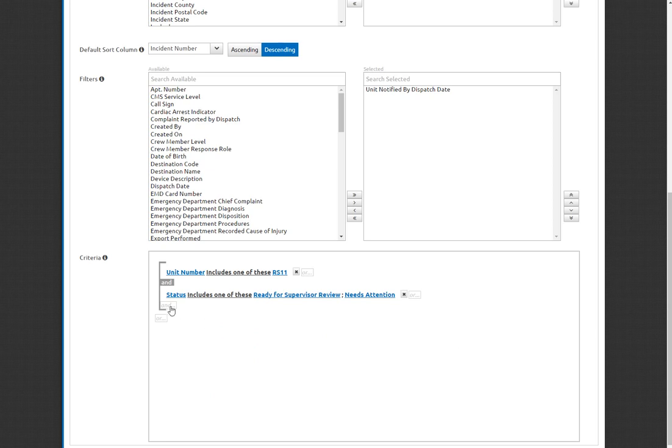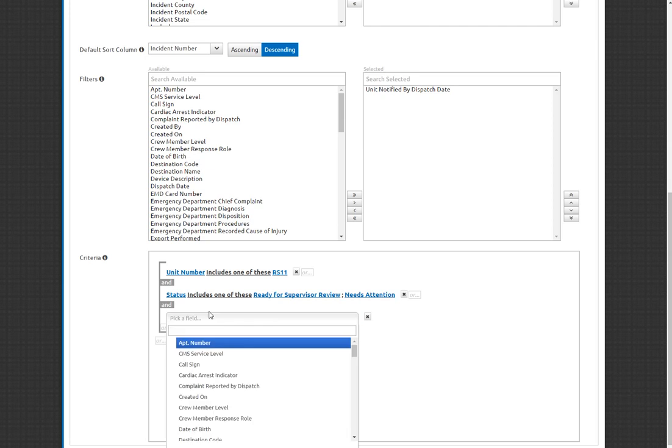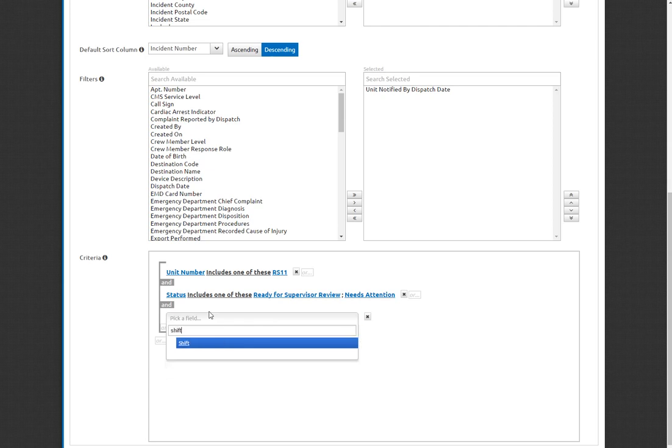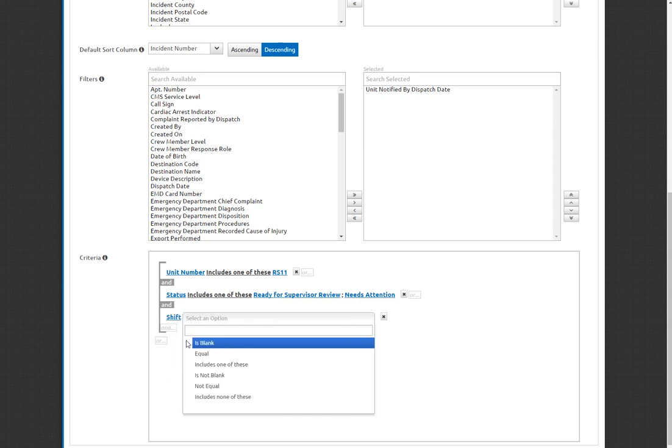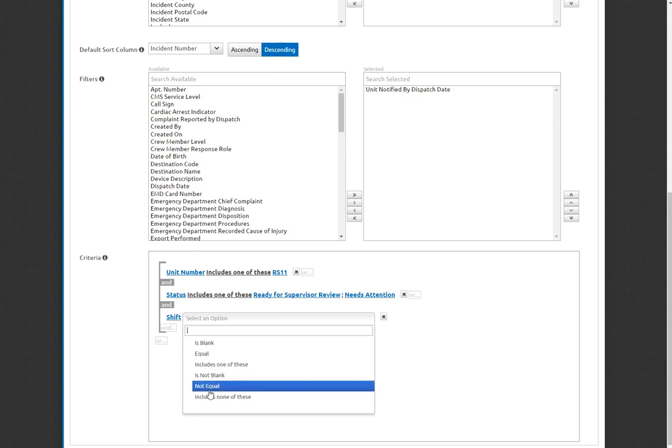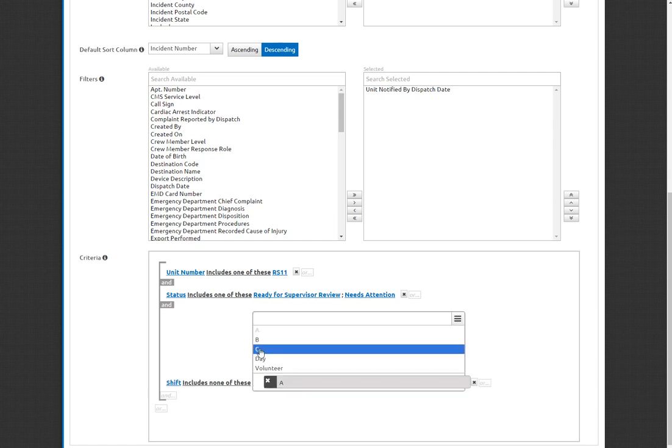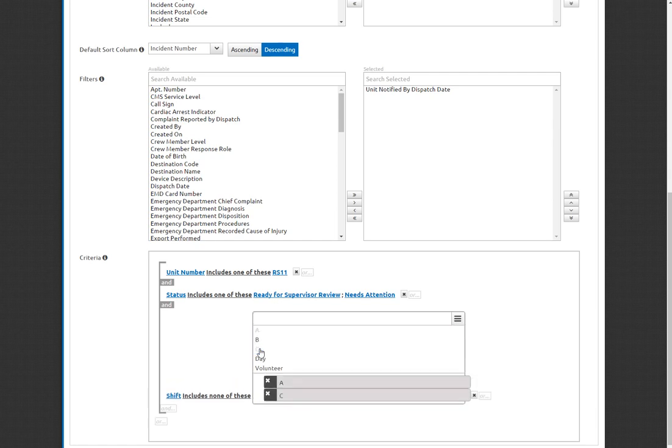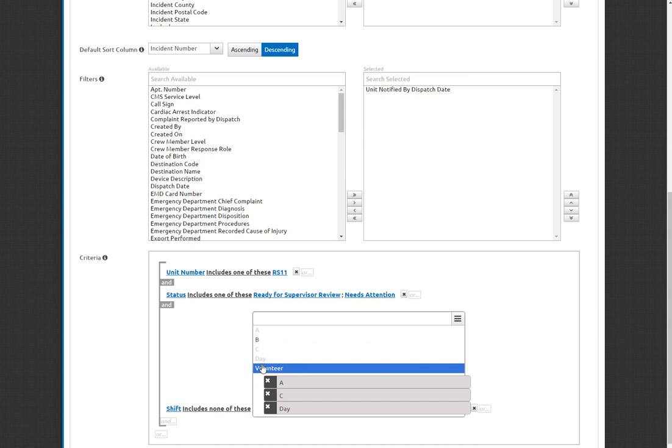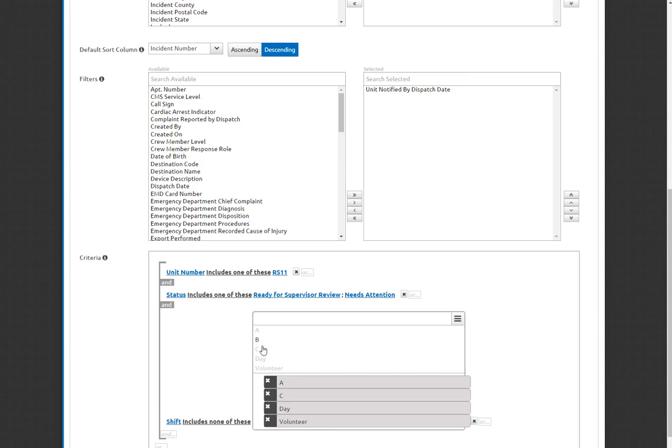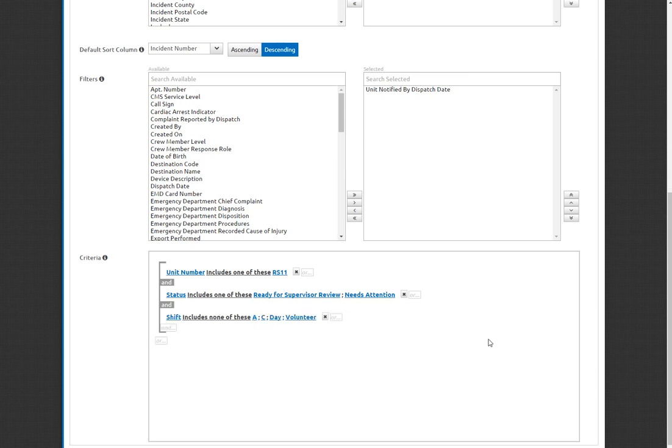Additionally, I may only want to see things that are on my shift, so that way I'm not worried about the other shifts. Now if you work at Station 11, it should nicely fill out to be either A, B, or C. However, to get to show up in the event that someone leaves the shift blank, you'll want to say includes none of these. If I work for B shift, I'm not interested in A shift. I'm not interested in C shift, day shift, or volunteer. But what this allows is this allows me to see the B shift calls as well as any call sheets that have been entered and the shift has not yet been filled out. So those are the filters that I'm going to put into play right here.